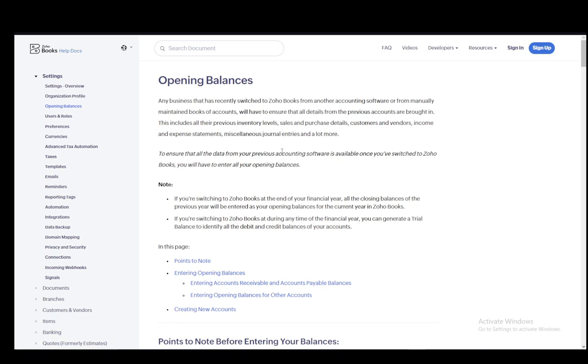But before I start, let me just mention that I have come down with a bit of a cold and my throat is very sore at the moment, so I do apologize if I sound a bit weird. However, that should not affect this tutorial at all. So let me get right into it: first what Zoho Books is, then what opening balances are and why you need them, and then how you can enter them.